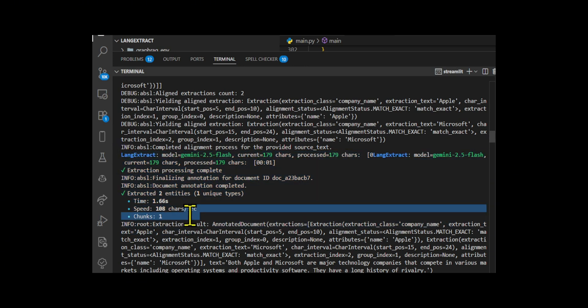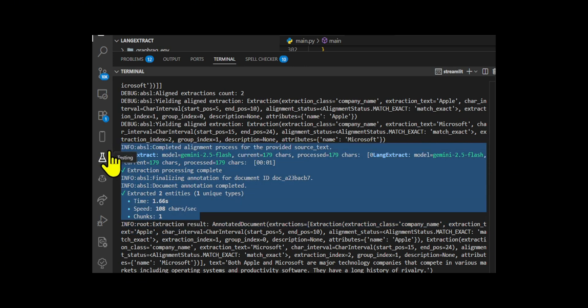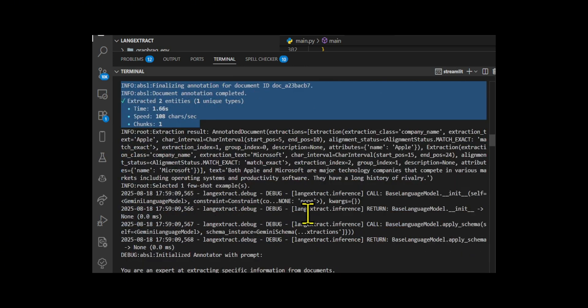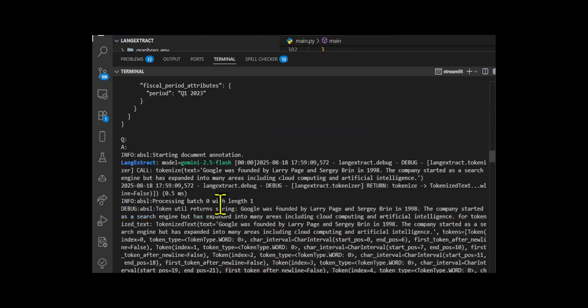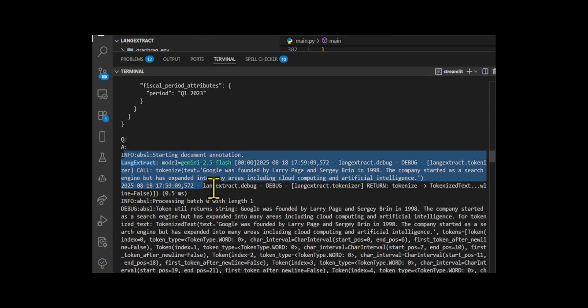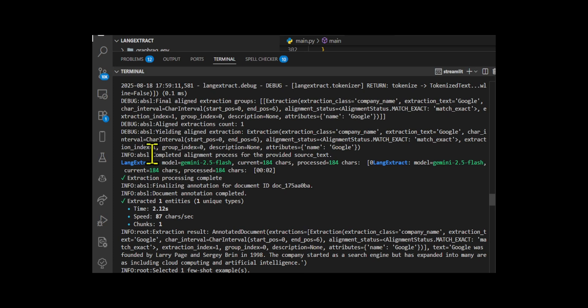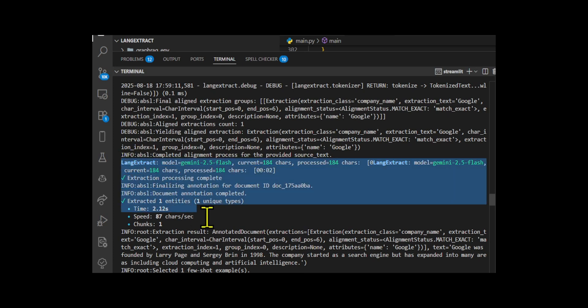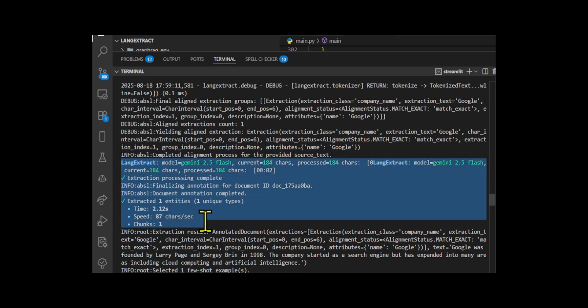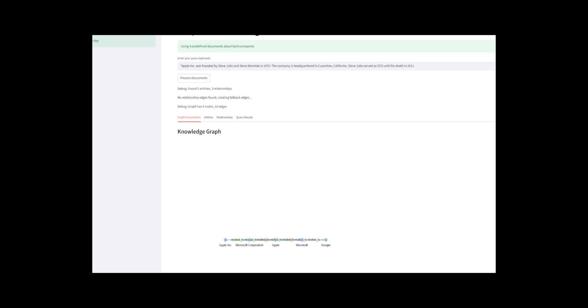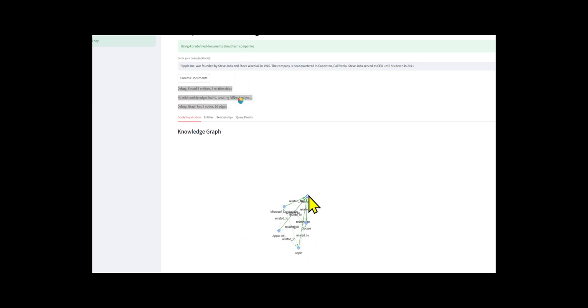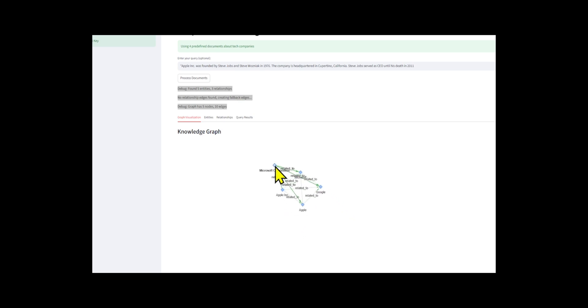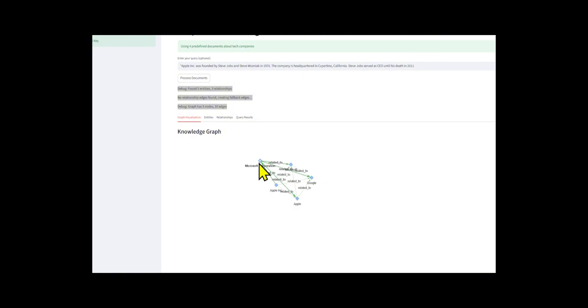Once both entities and relationships are extracted, the build graph data function constructs a graph structure creating nodes for each unique entity and edges for each discovered relationship, with a robust fallback mechanism that ensures connectivity.